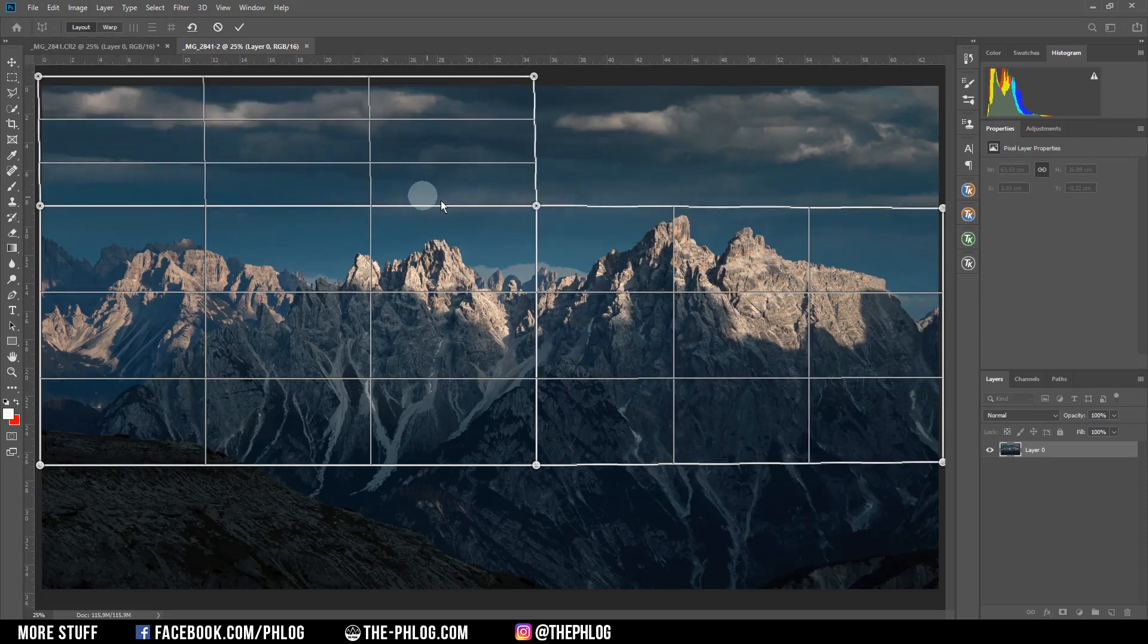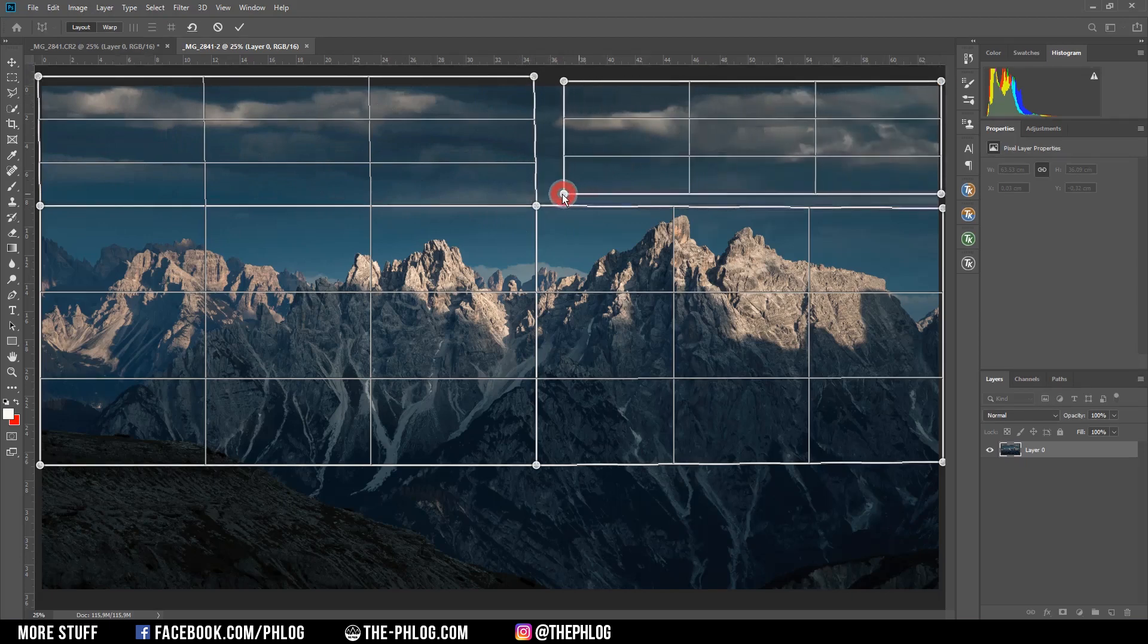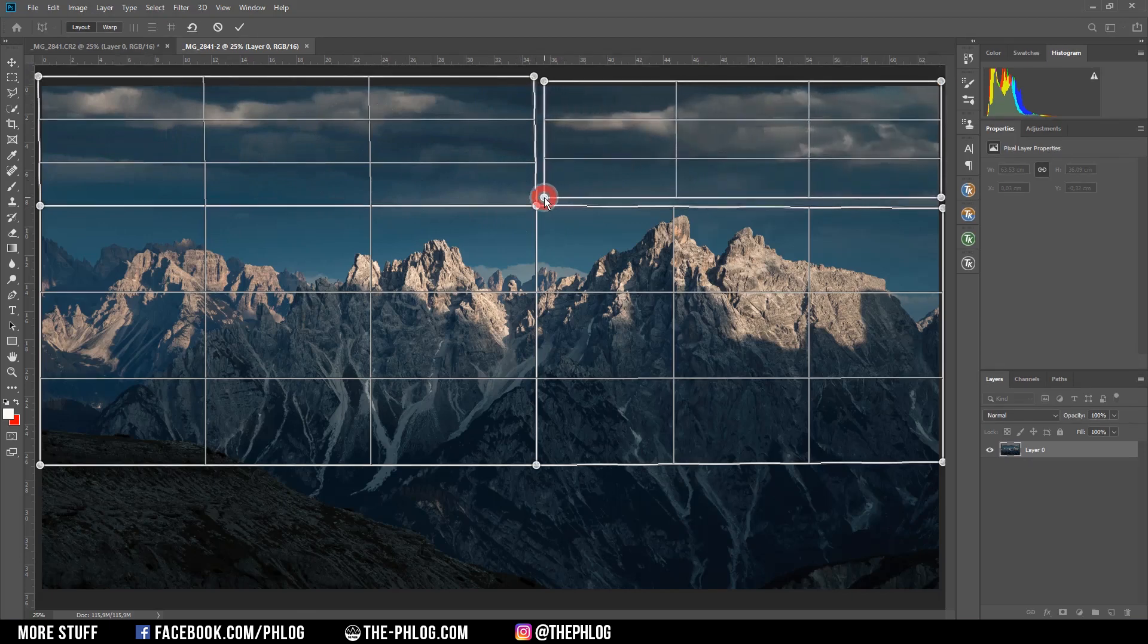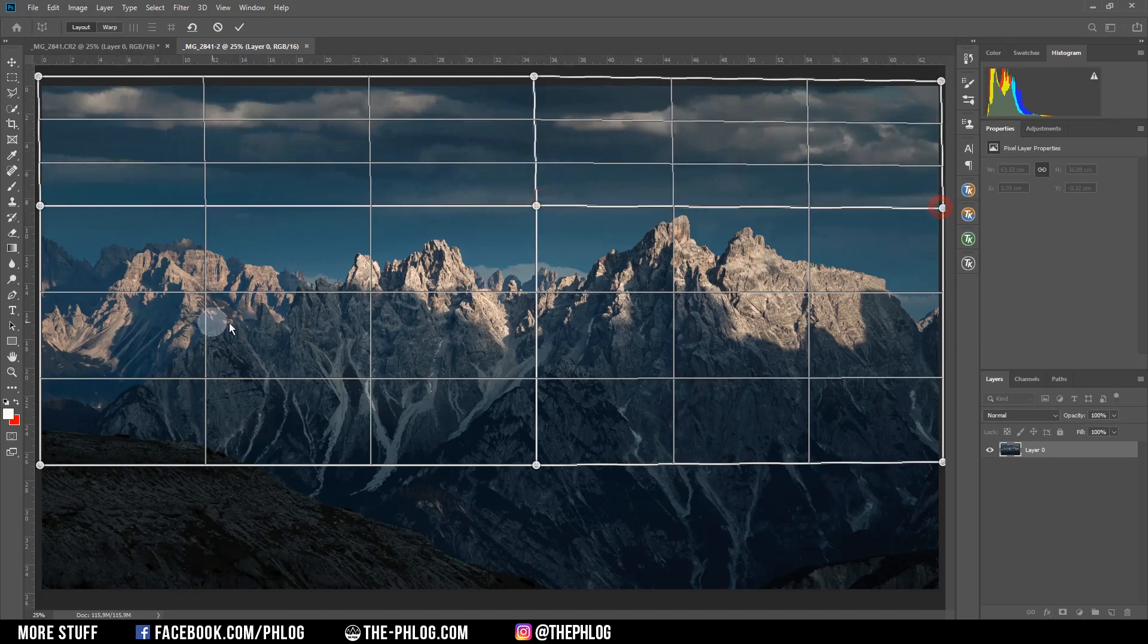Always make sure that those are connected with each other. As you can see they will snap together, so that's not a big deal.